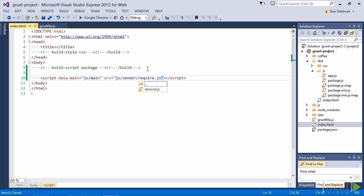But actually we only want this during dev builds. We don't want it for our distribution builds because we've already got almond and our modules concatenated together. So we can use another of the HTML build comments here. And we can strip this script tag out during distribution builds.